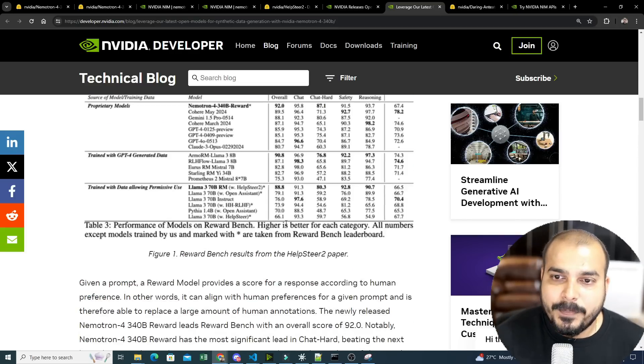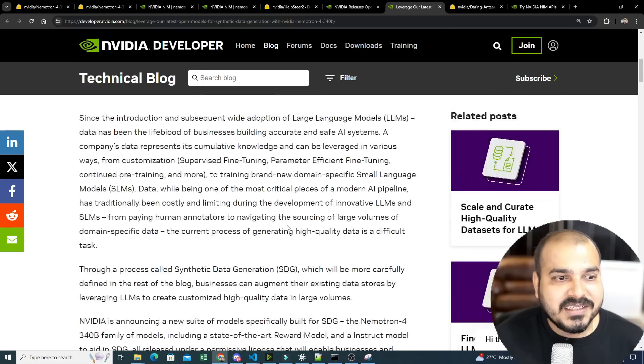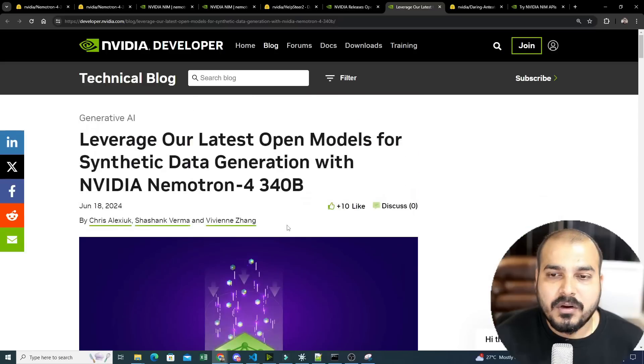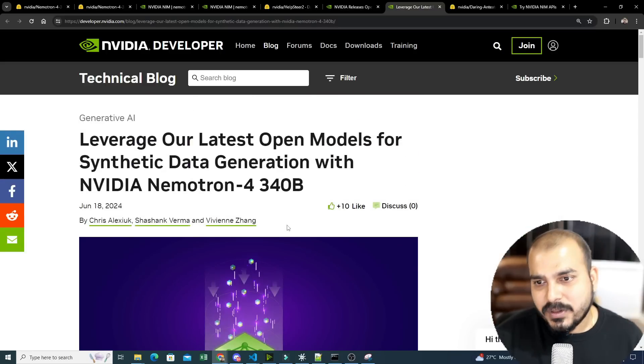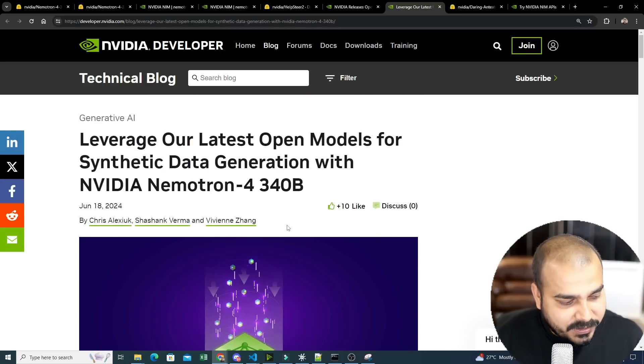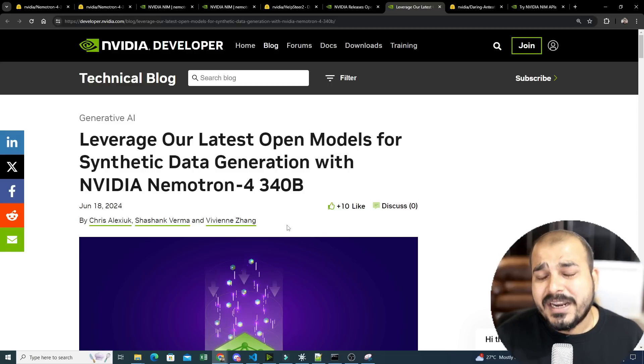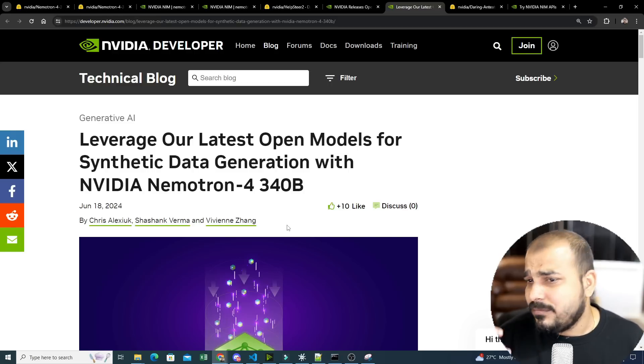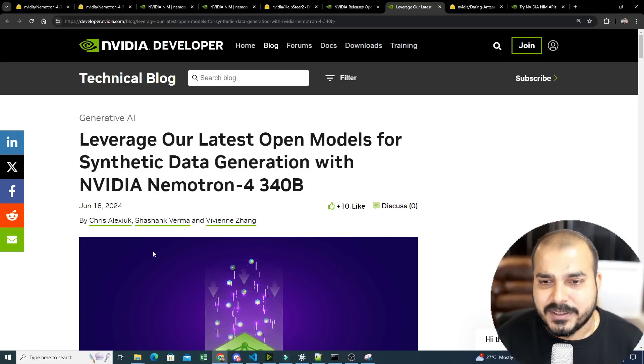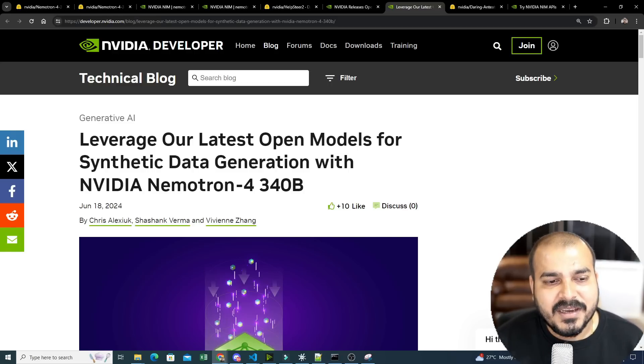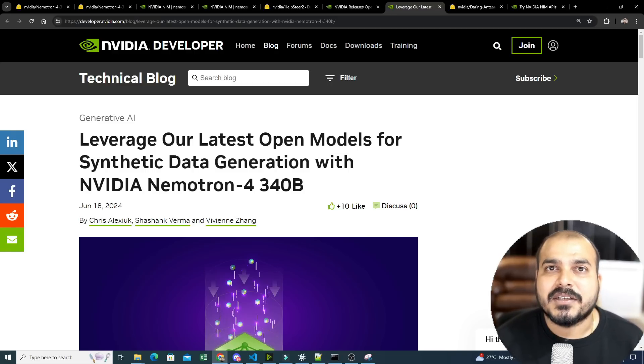So I hope you were able to understand this particular video. Go ahead, explore this, and let's see that if you are also building your LLM model completely from scratch, if you want to create your own dataset for fine-tuning, you can definitely use this. So yes, this was it from my side. I will see you in the next video. Thank you.